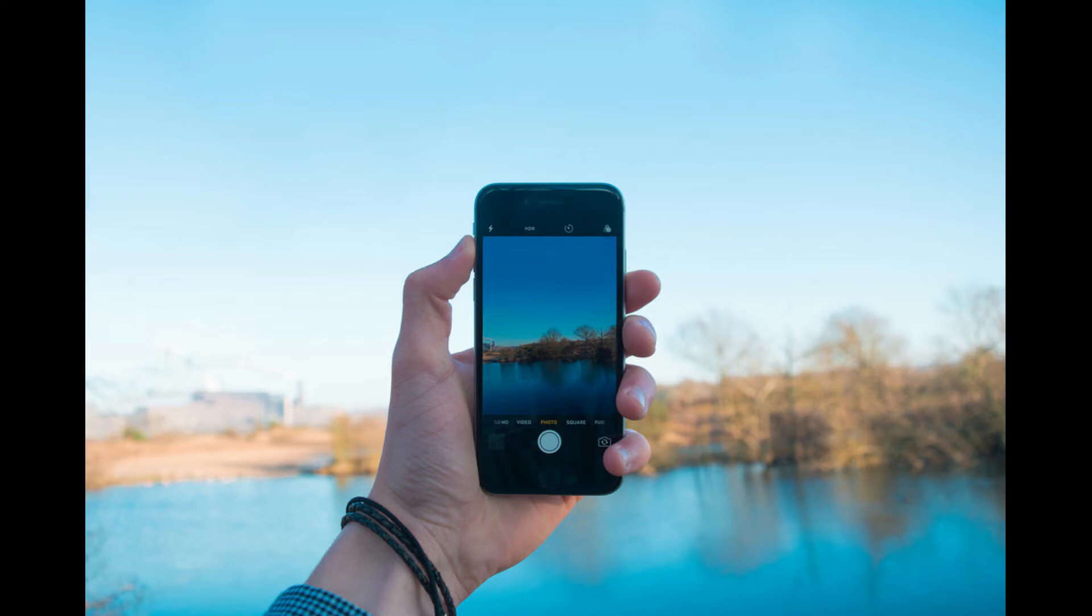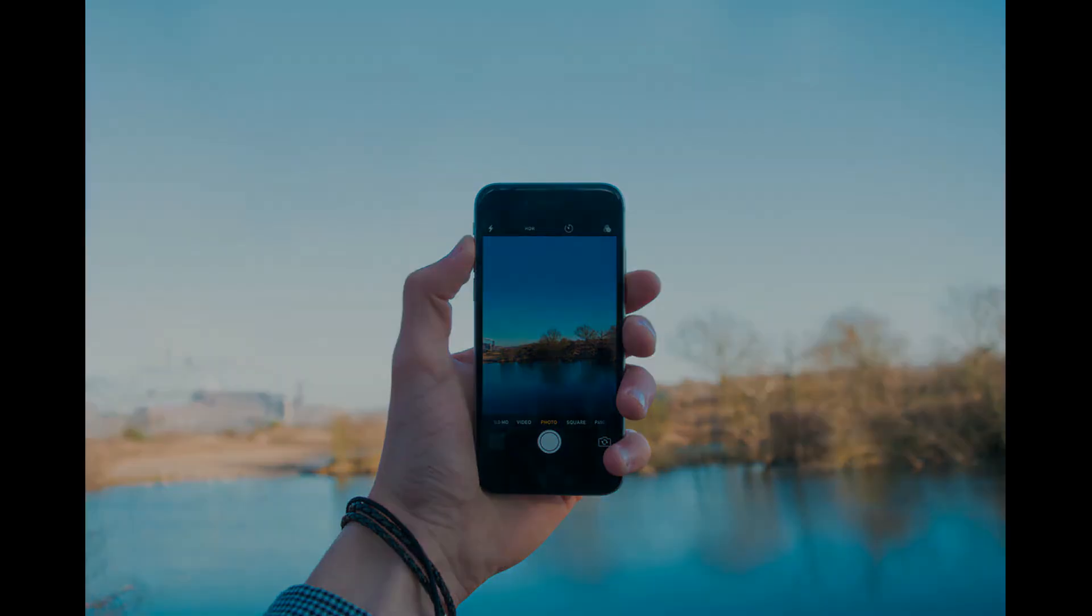The Live Photo feature is enabled automatically on the iPhone and iPad, and can only be disabled within the Camera app. Disabling the feature can be done in a matter of seconds.